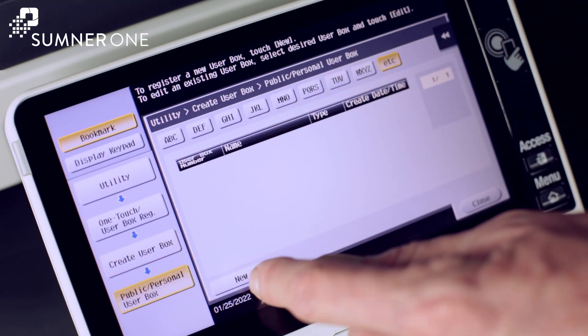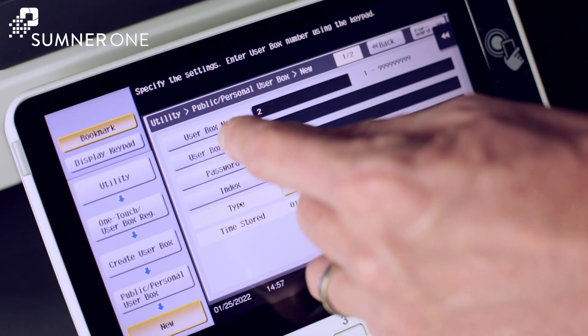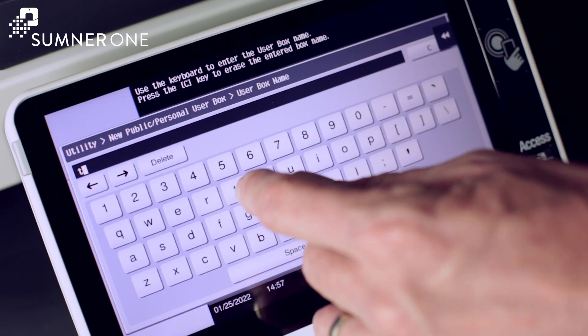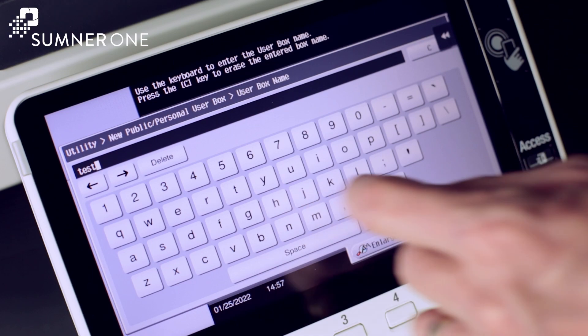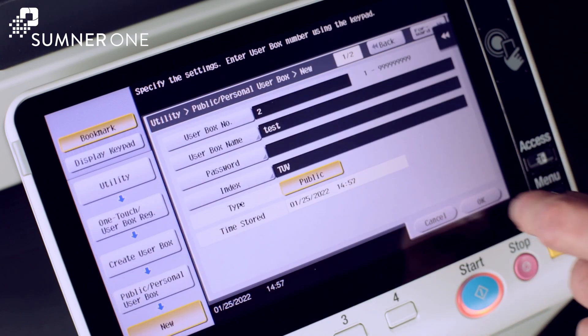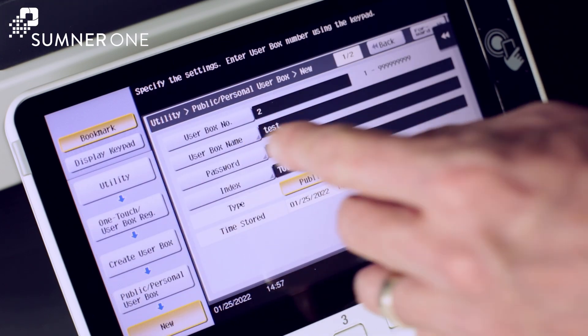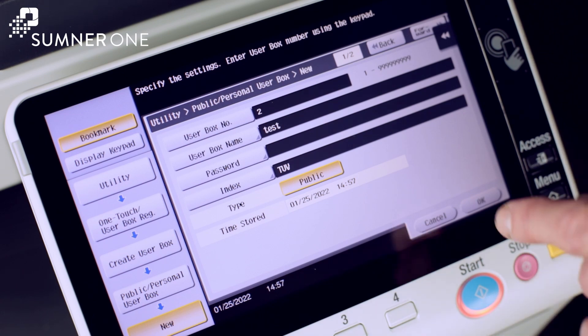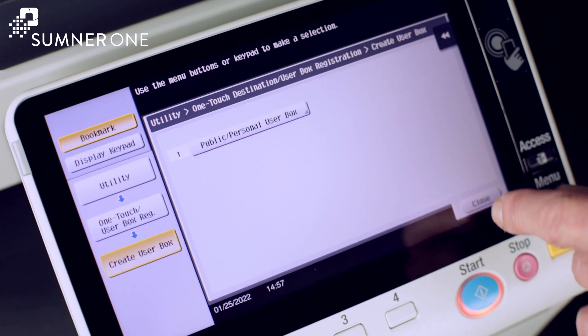Here, we'll press New. Here's where we can enter the user box name, and we can choose a password if we like. If we leave this field blank, we can open the box without a password. Press OK and close out.